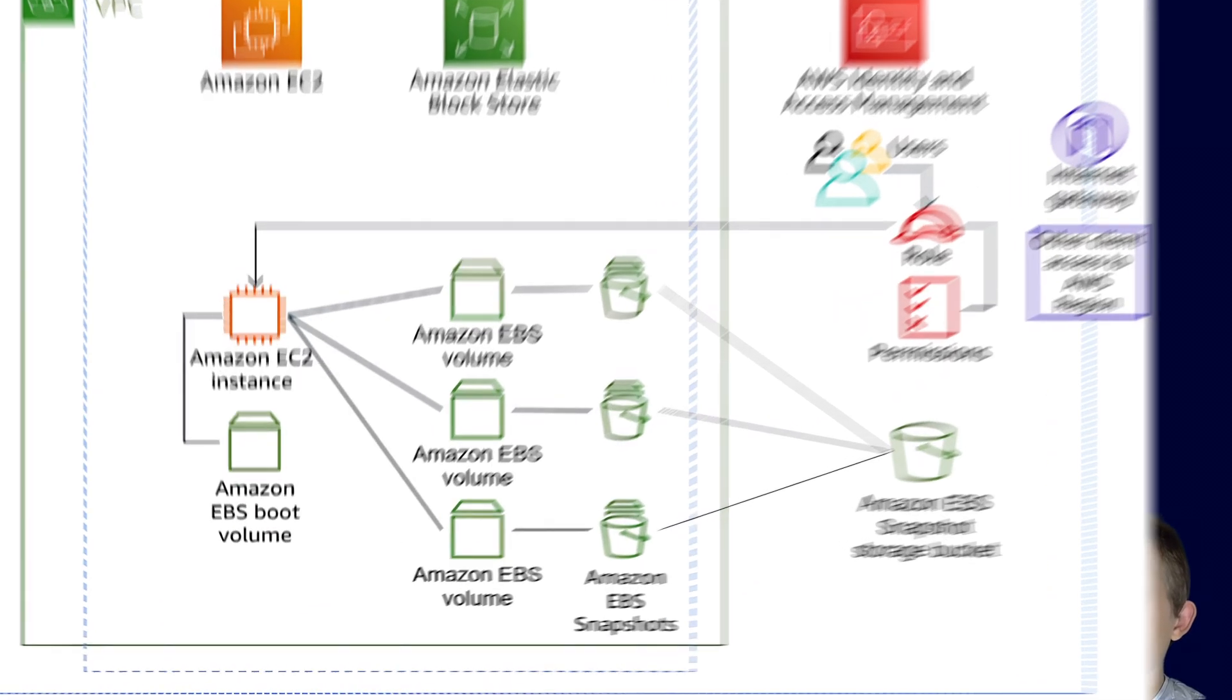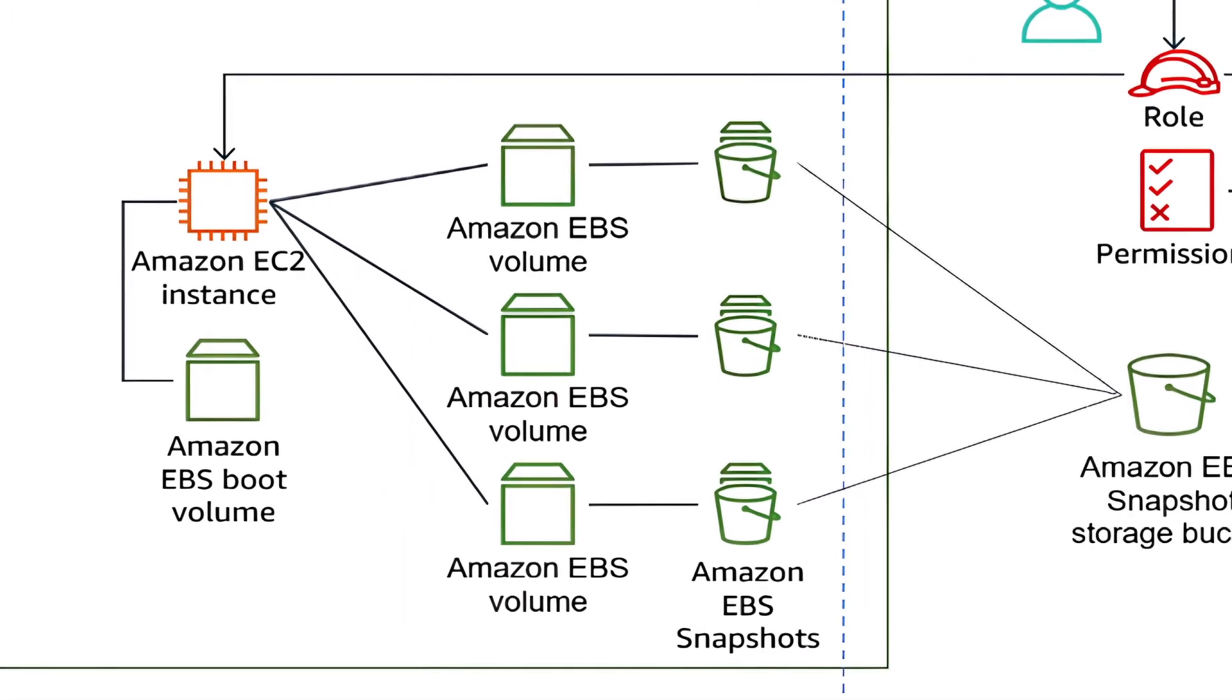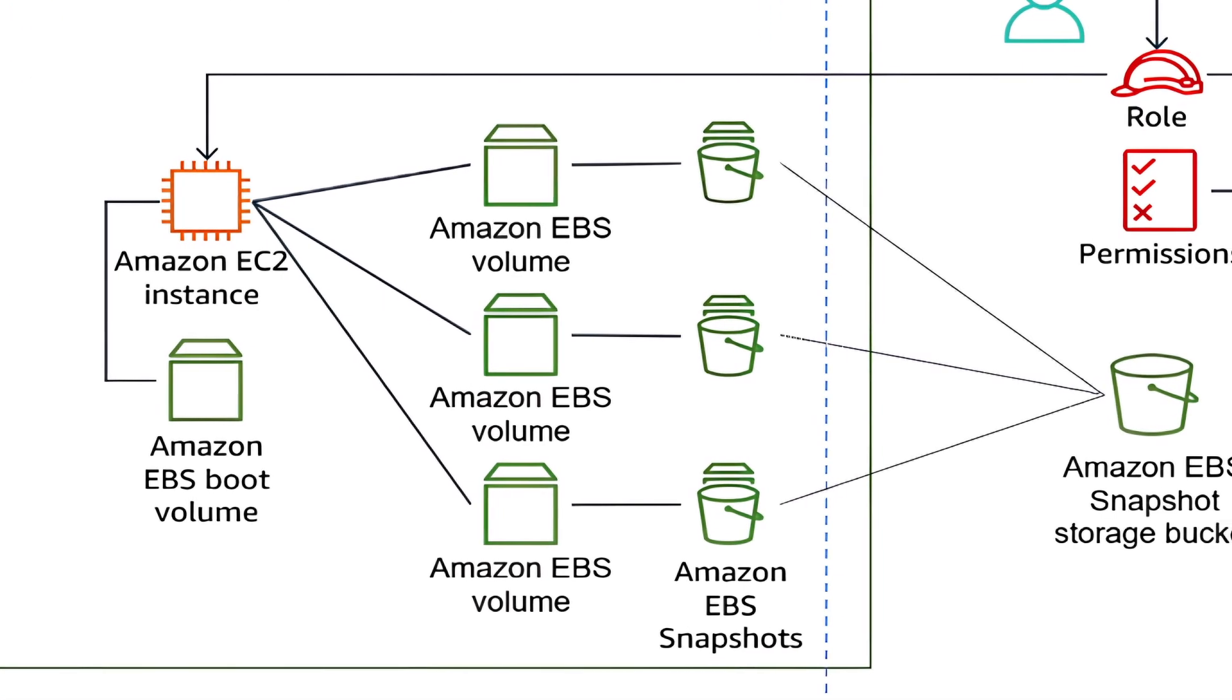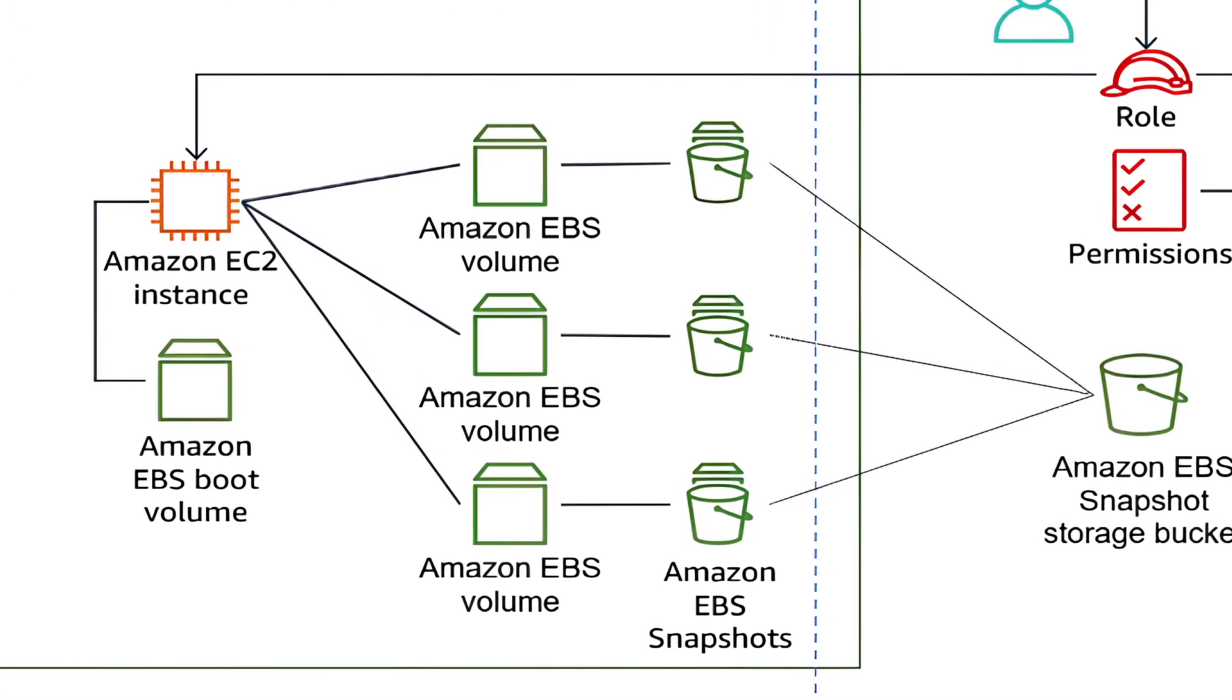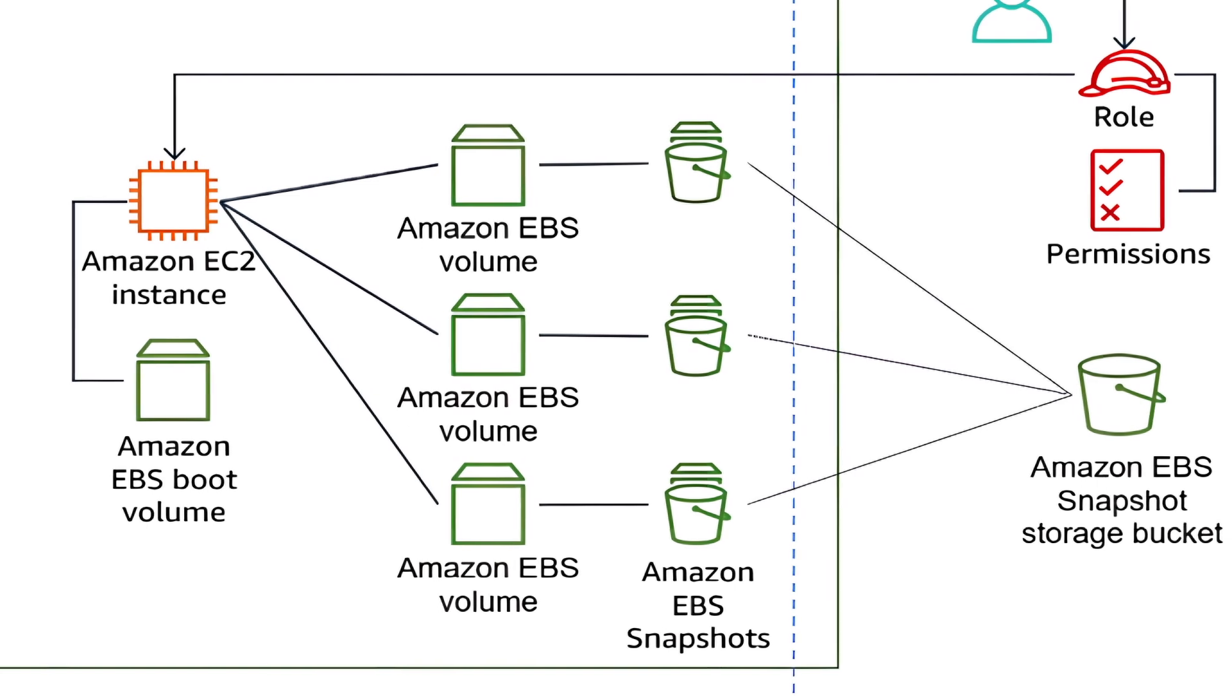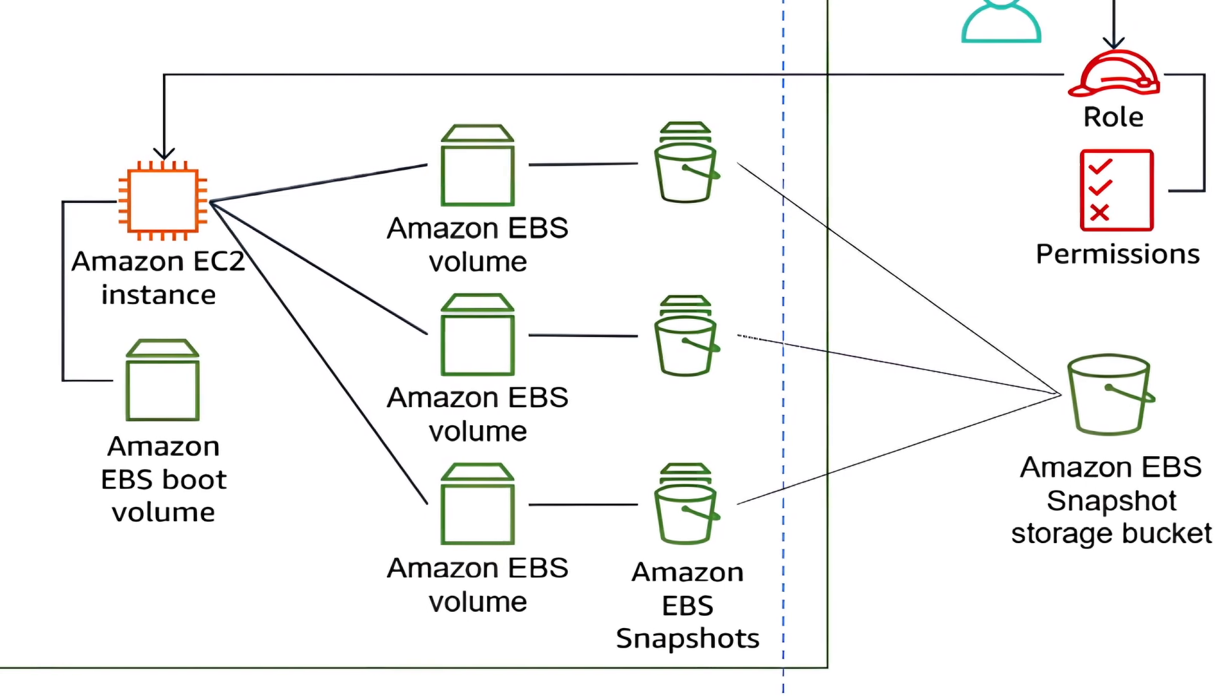So to sum up, the EBS architecture is engineered to deliver scalable, secure, and highly available block storage for your EC2 instances.